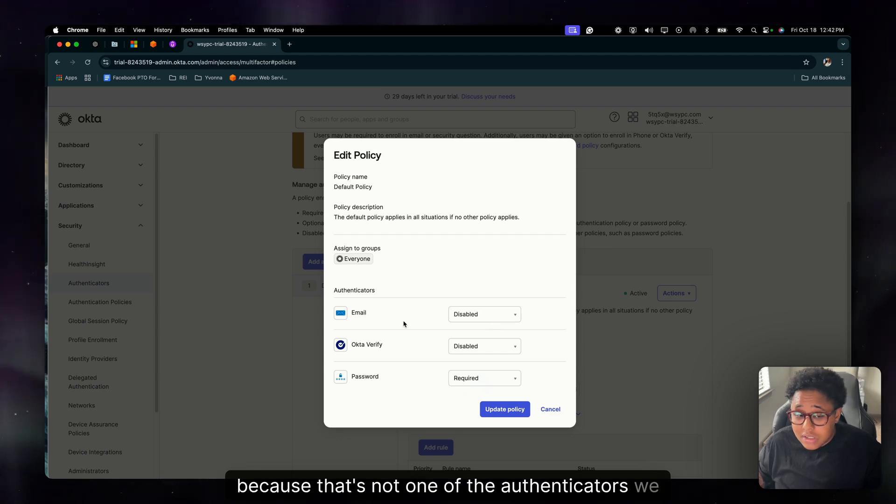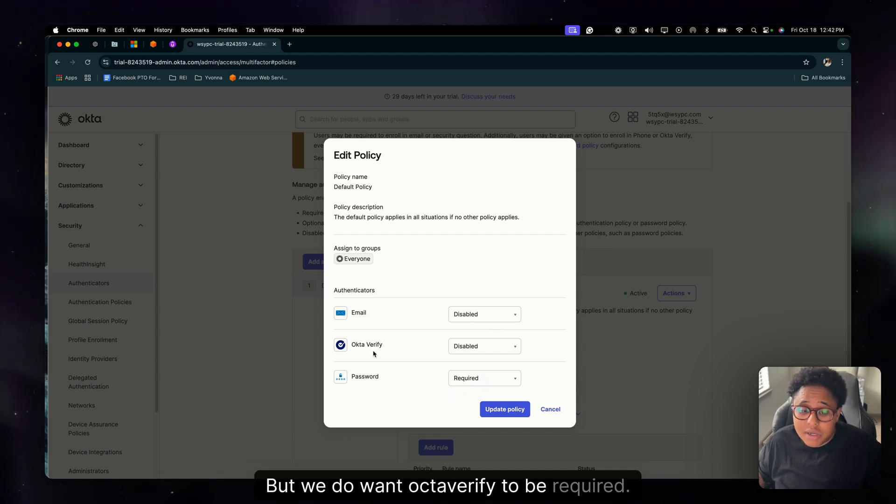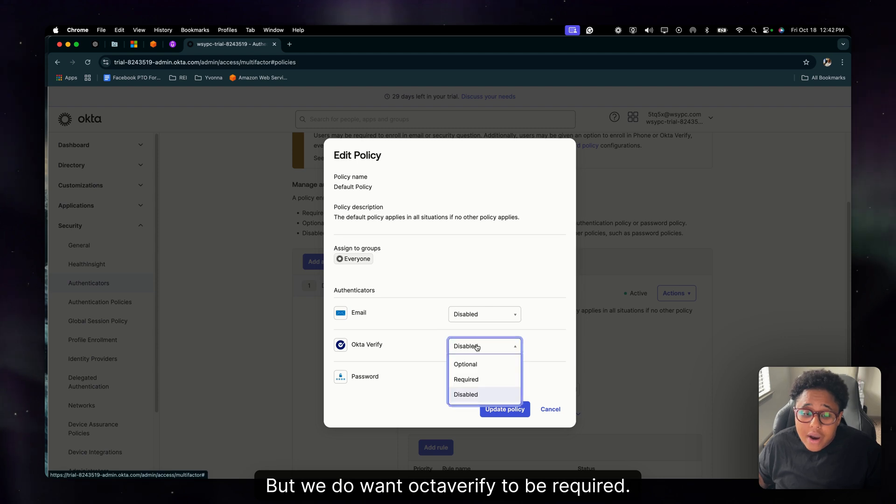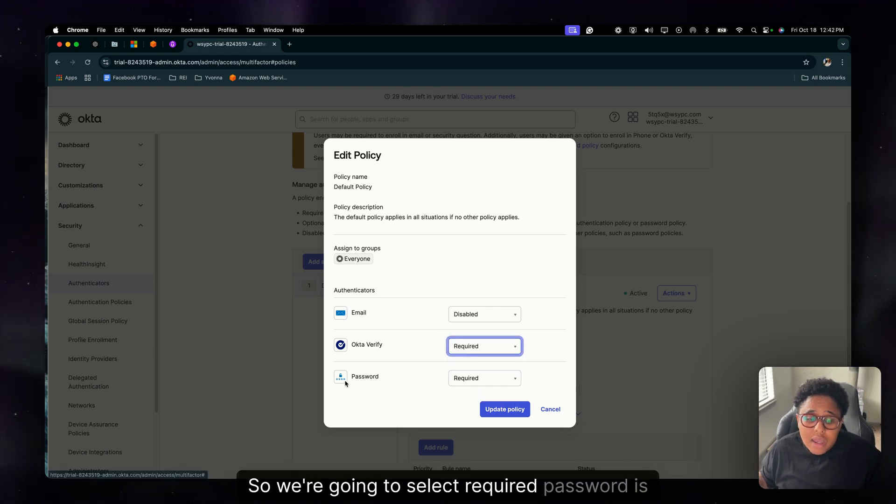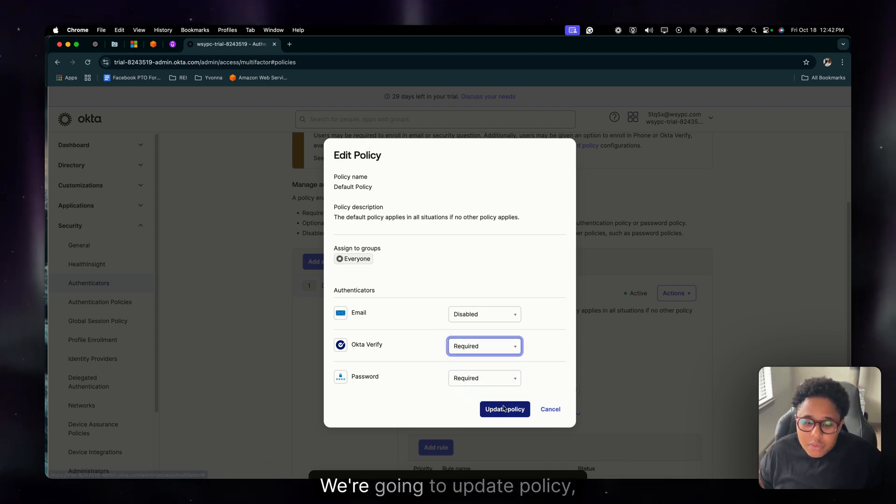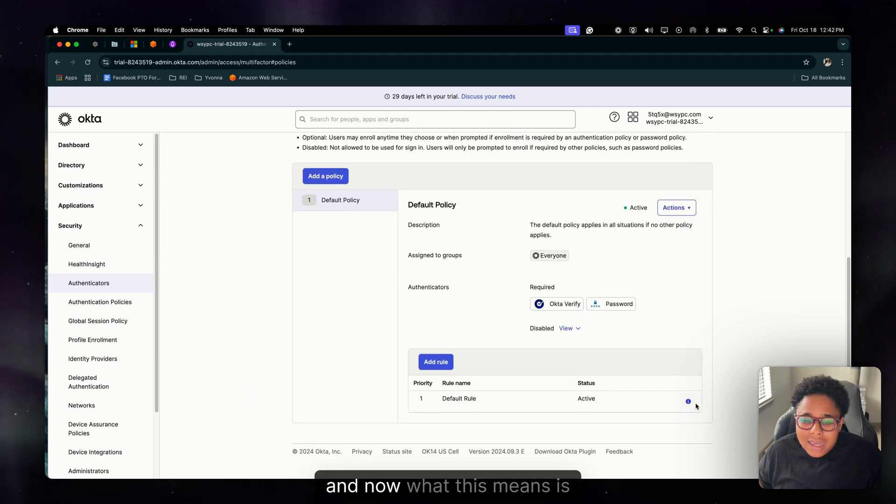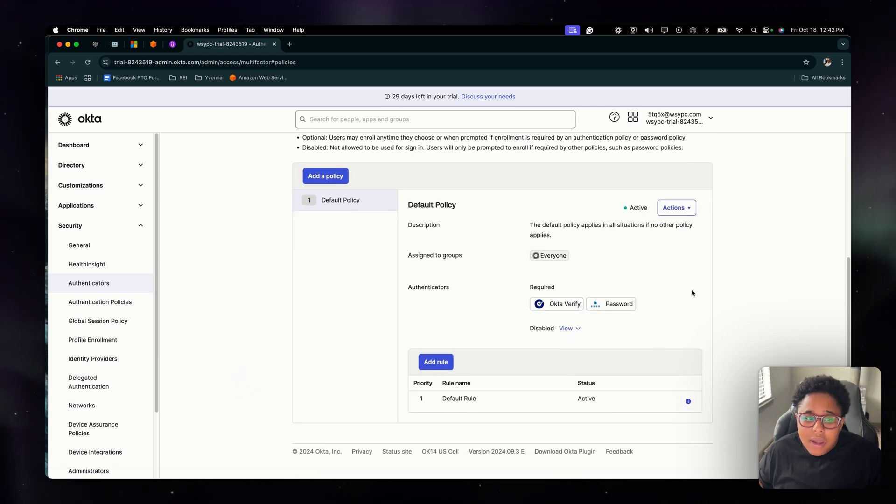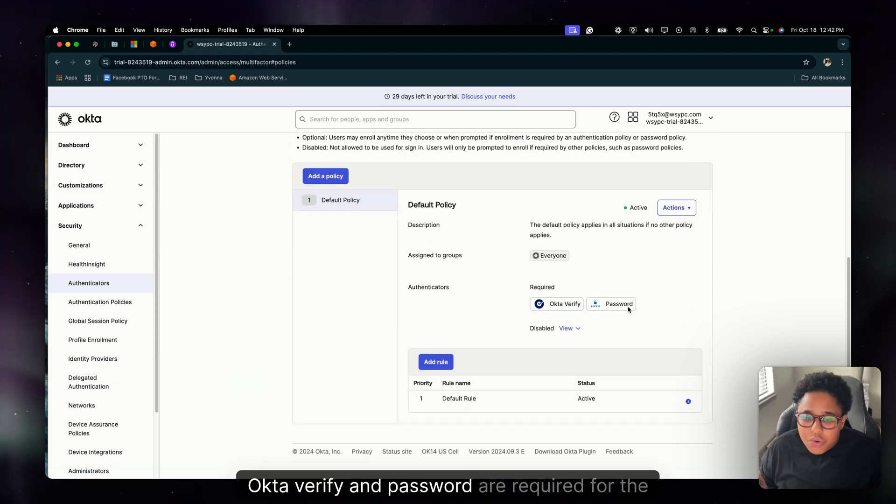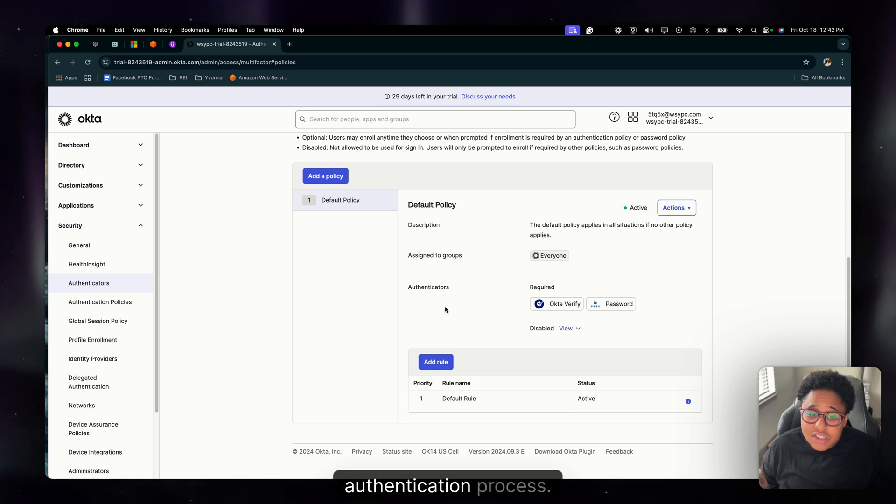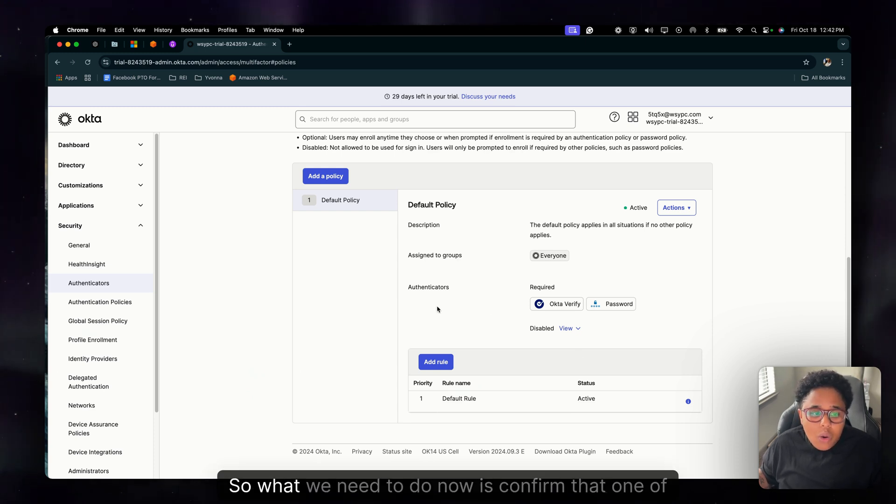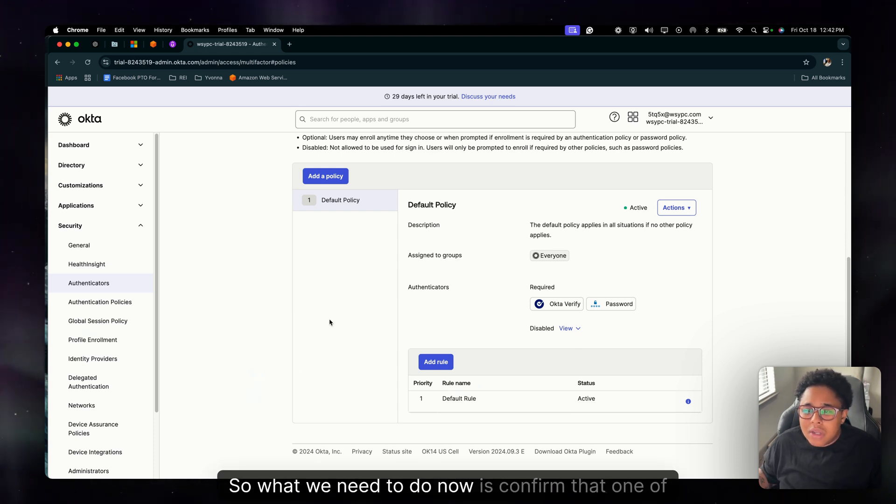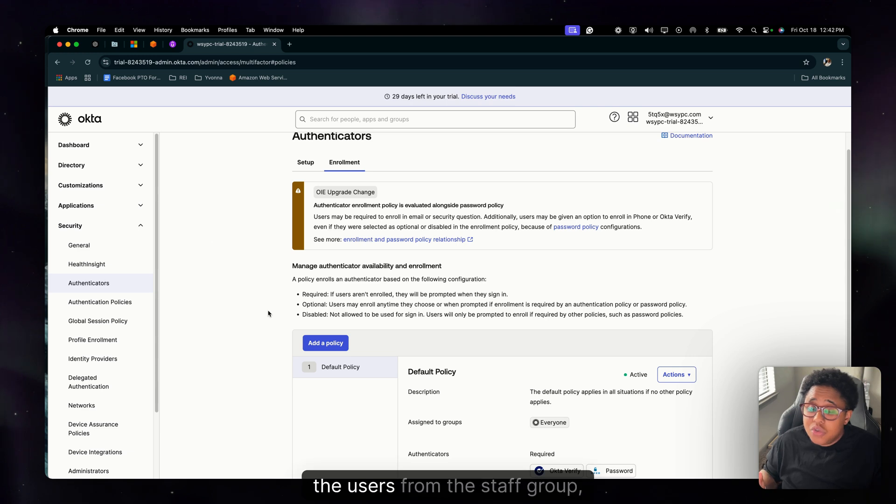And then we're going to leave email disabled because that's not one of the authenticators we want, but we do want Okta verify to be required. So we're going to select required. Password is already set to require. We're going to update policy. And now what this means is Okta verify and password are required for the authentication process.